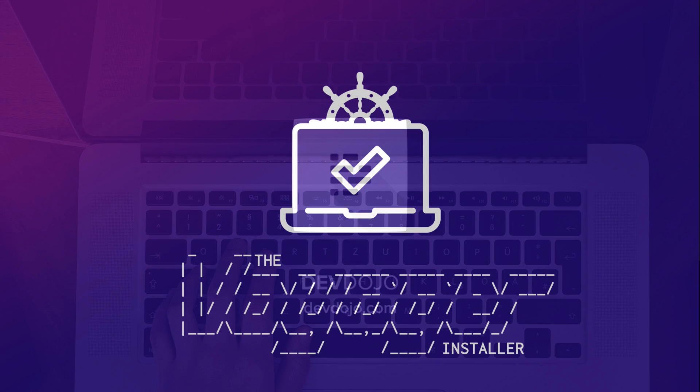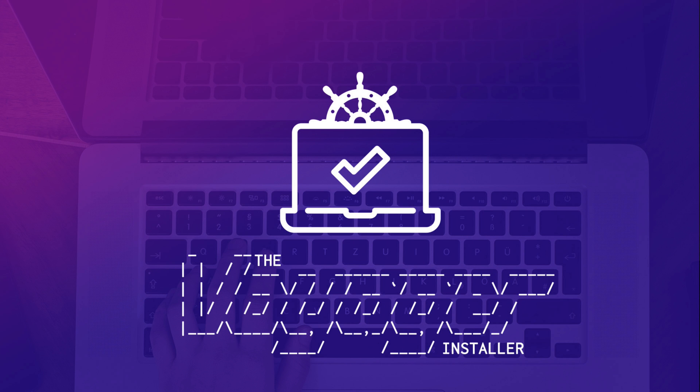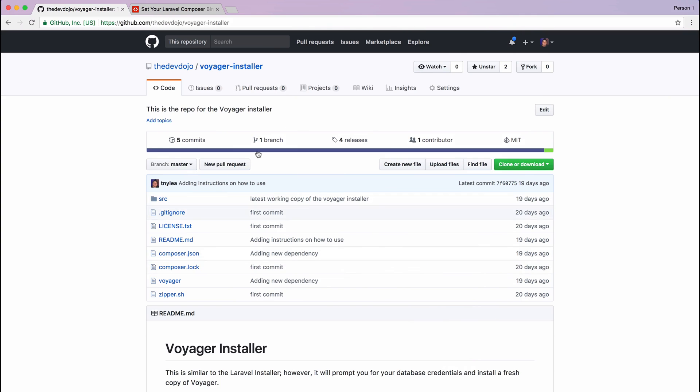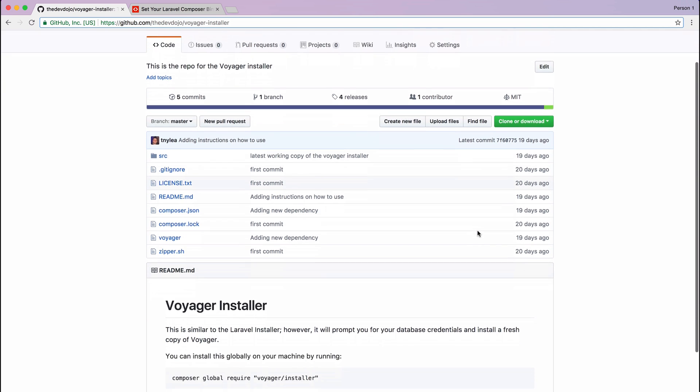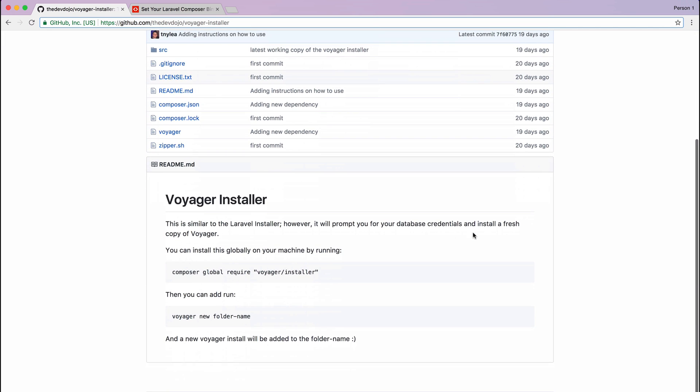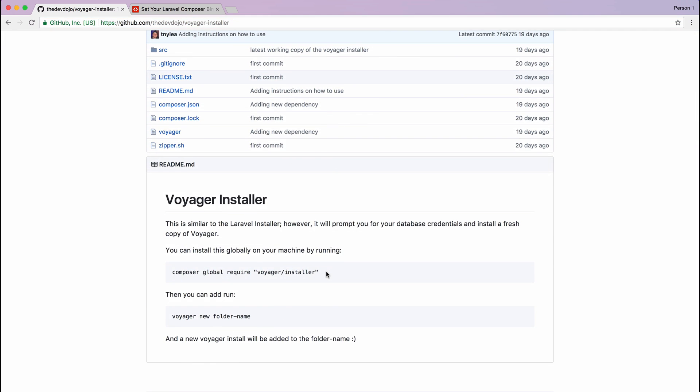Hey what's up guys, in this video I'm going to show you the Voyager installer. The Voyager installer allows you to easily install a new Voyager app similar to the Laravel installer. So let's go ahead and go to the repo. If I go to github.com/thedevdojo/voyager-installer, and I will also include these links below the video, we have here how to install this.